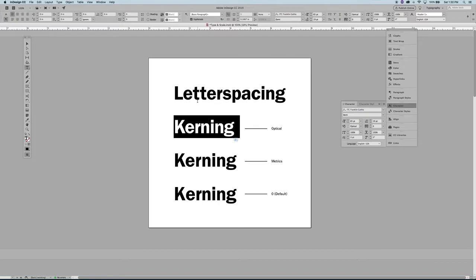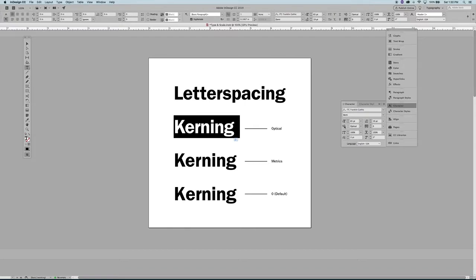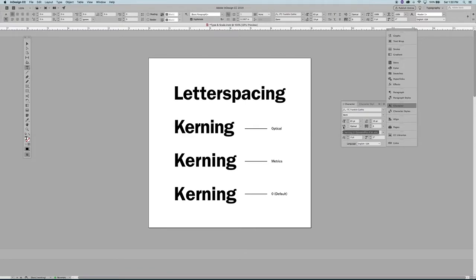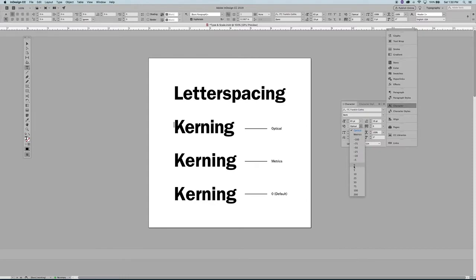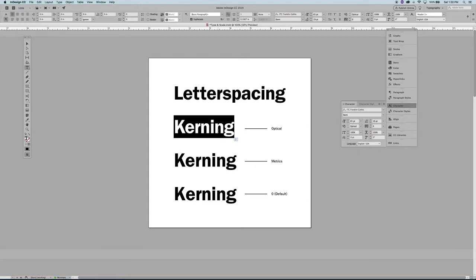But if you're going to deal with headlines and subheads, any quotes, anything that's a larger focal point, you want to make sure that you're tweaking the spacing. In your character palette, if you look at this section here, this is your kerning section. You're going to see that there are a few different presets: you have optical, metrics, and if it's at zero that's essentially your default.